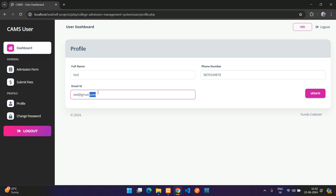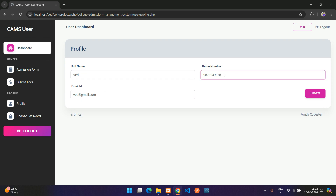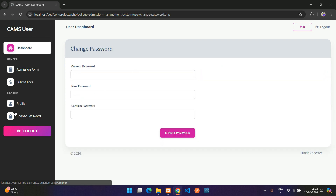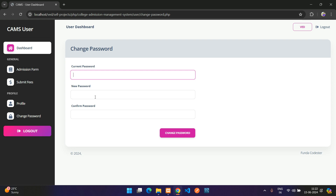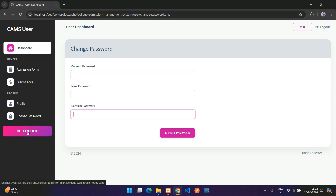There is also Submit Fees and a Profile section where you can update your profile. You cannot change your email ID, but you can update your phone number and full name. To change your password, enter the current password and set a new one.